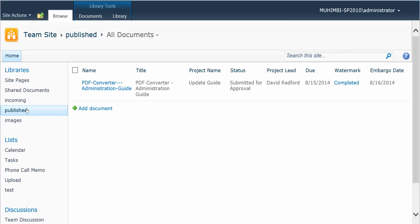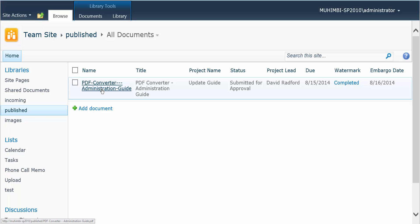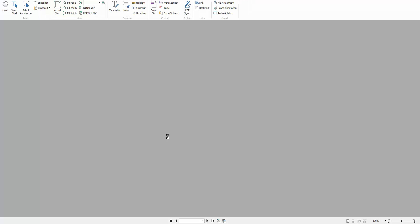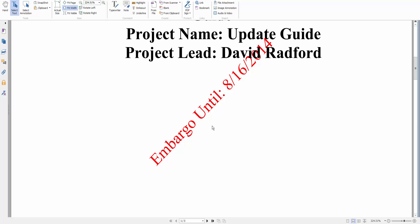Now since the embargo date is the 16th and it's the 8th right now, we open the document again, and we get the embargo.